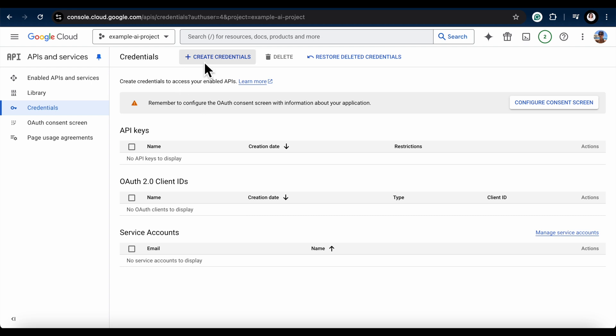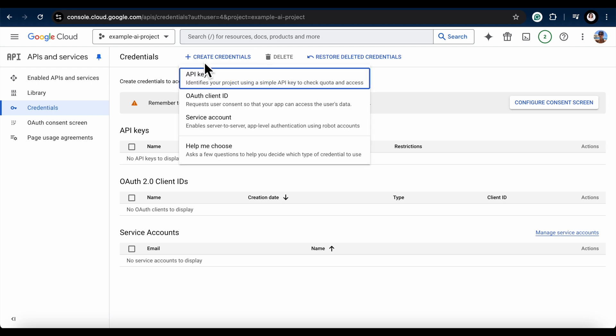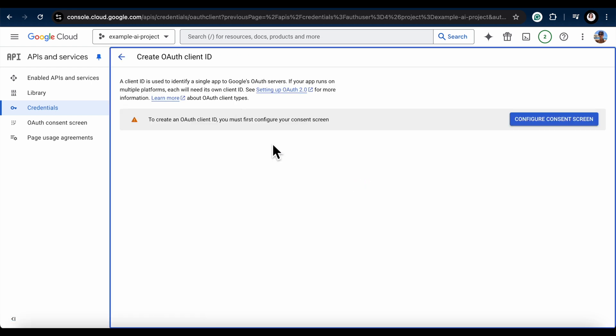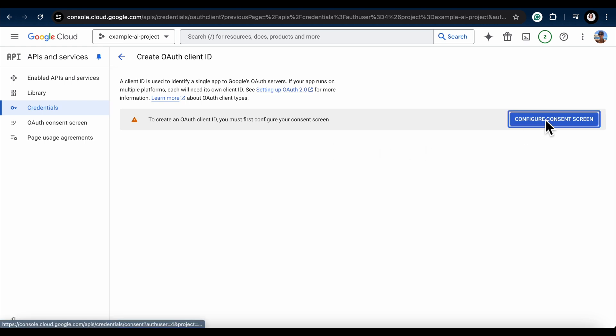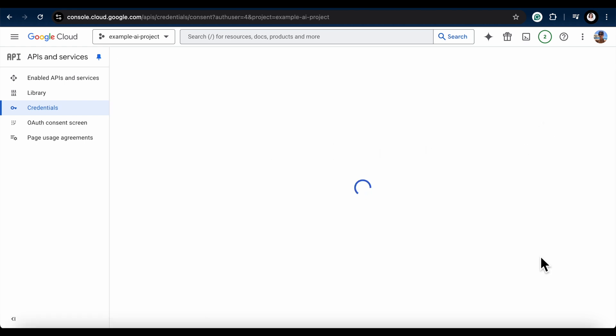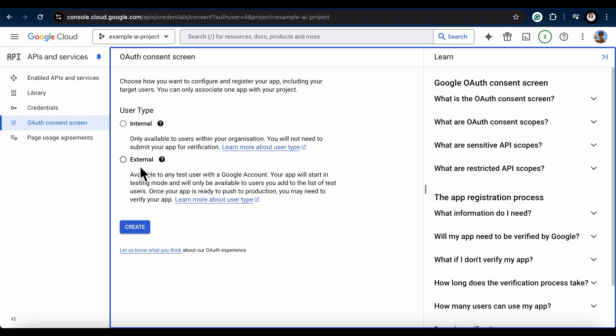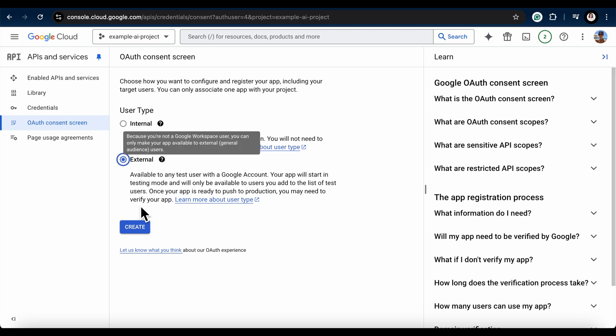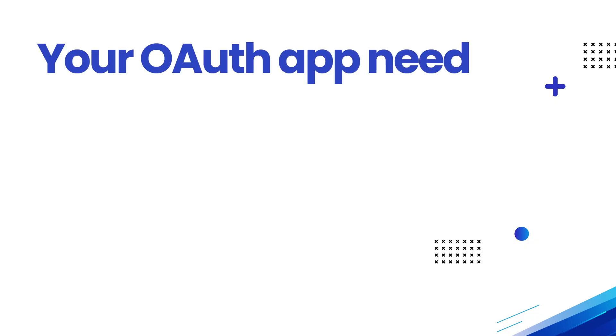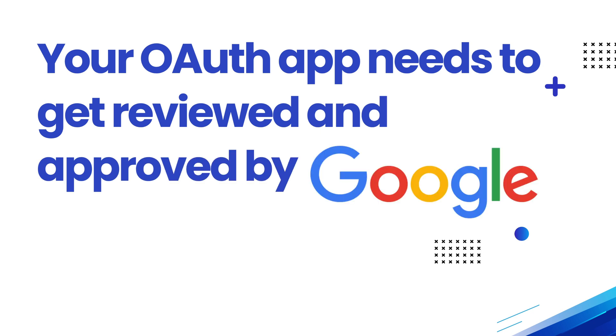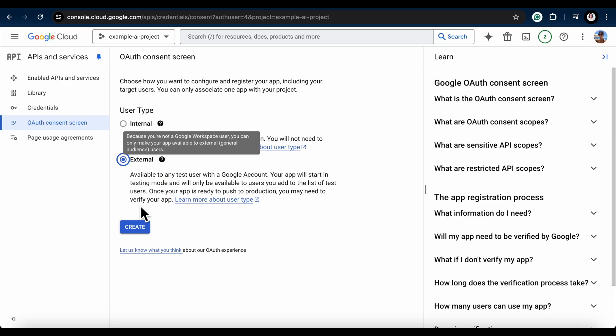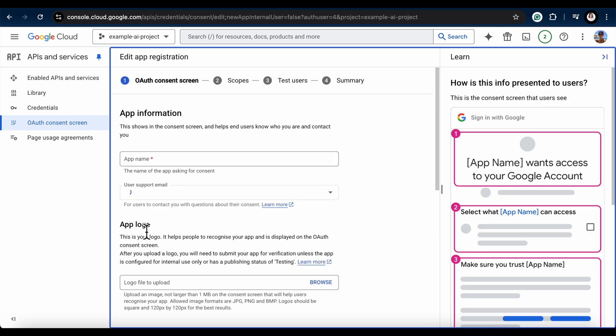Next, head back to the Credentials section. Click Create Credentials and select OAuth Client ID. You'll need to set up the Consent screen. Choose External if you're using this for yourself. No need for Google's approval. If others are going to use it, your OAuth app needs to get reviewed and approved by Google. Until then, it's only available for a limited number of test users. Alright, click Create to move on to the next step.